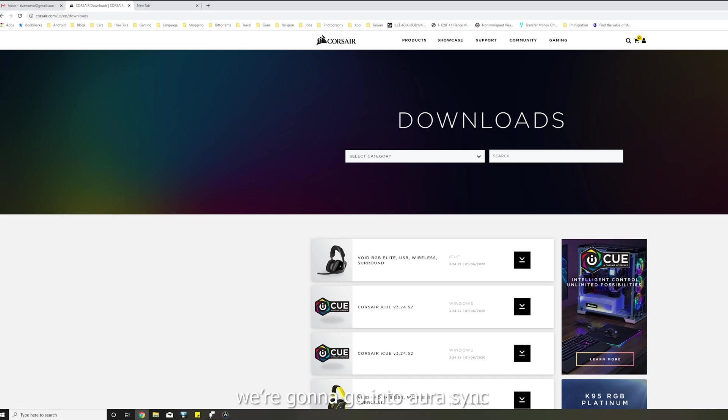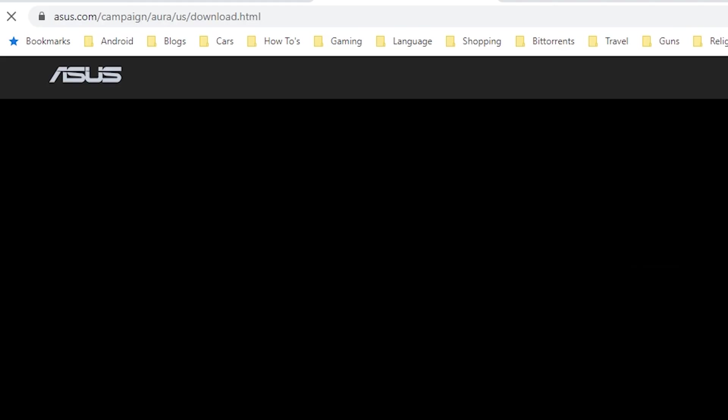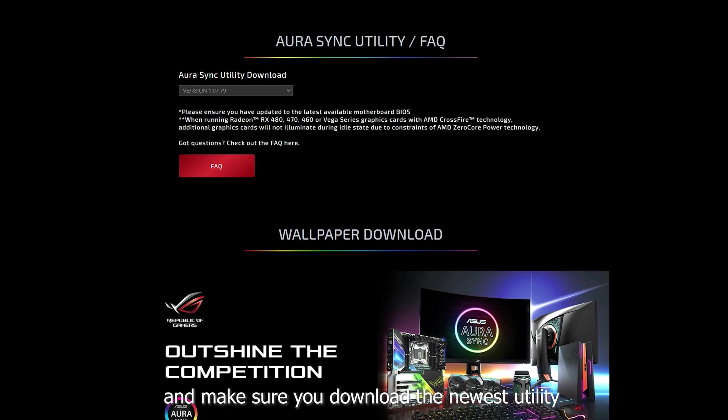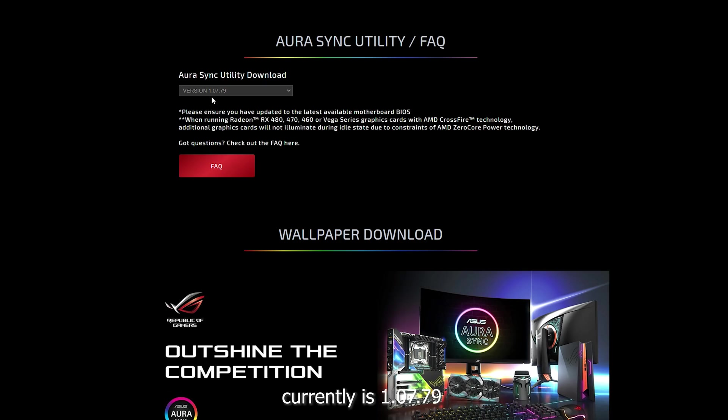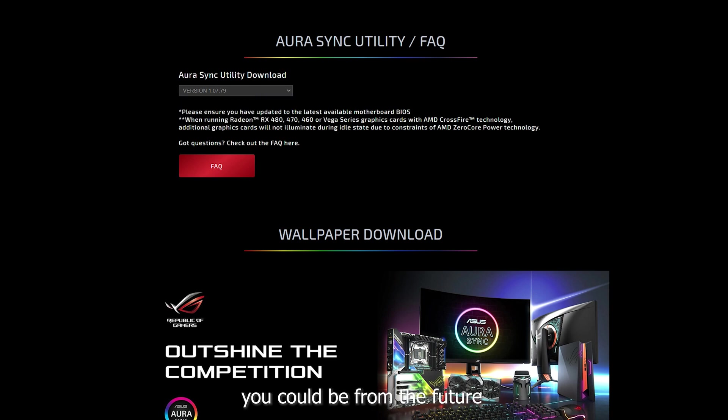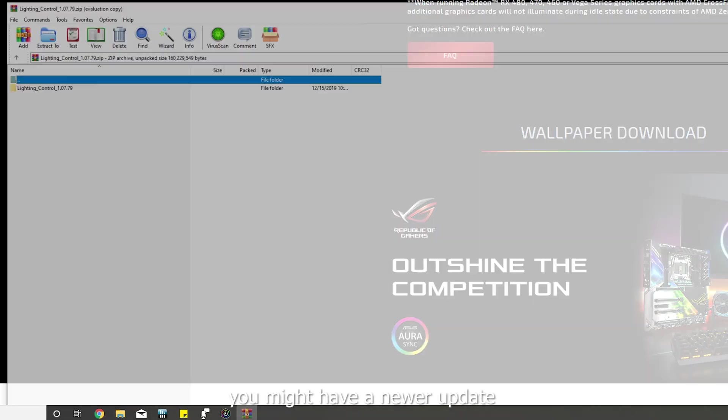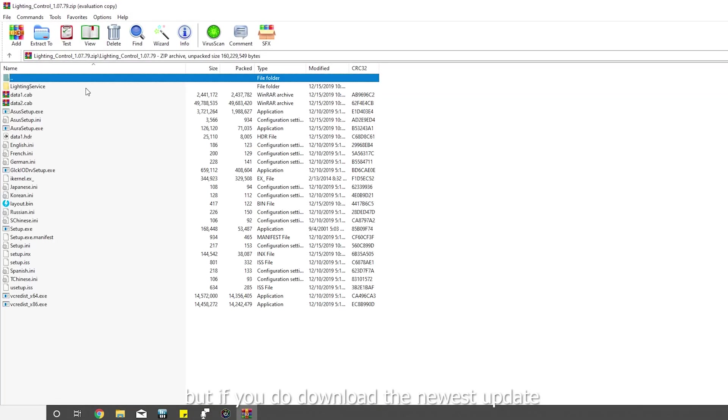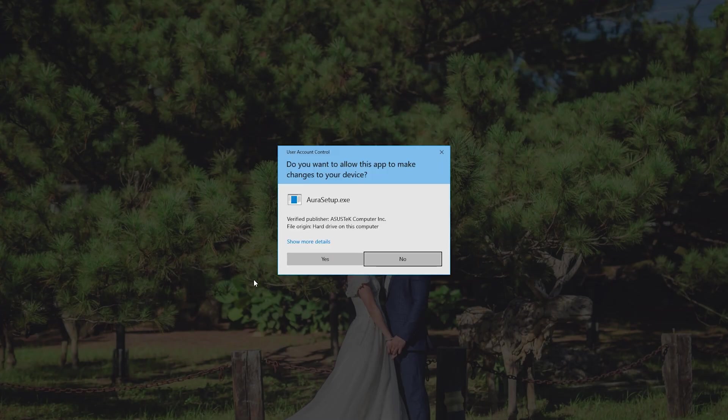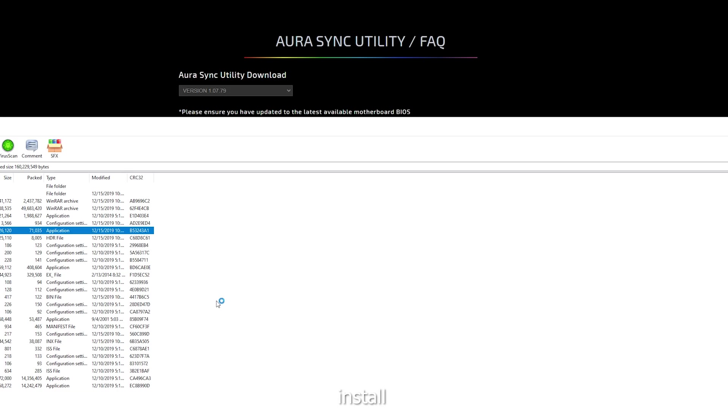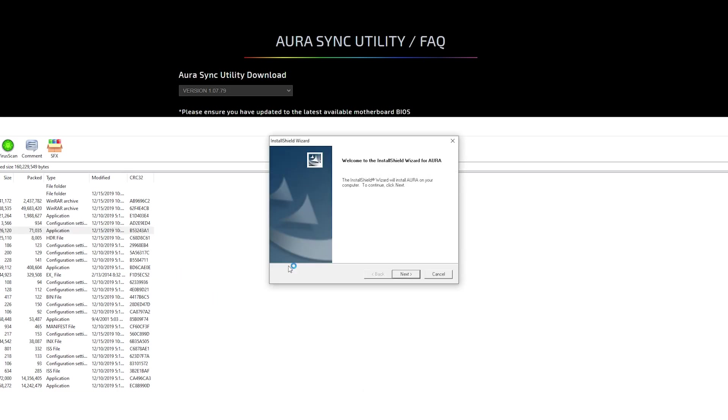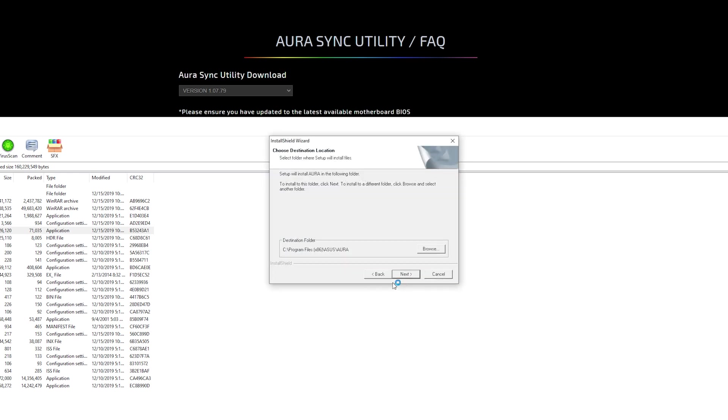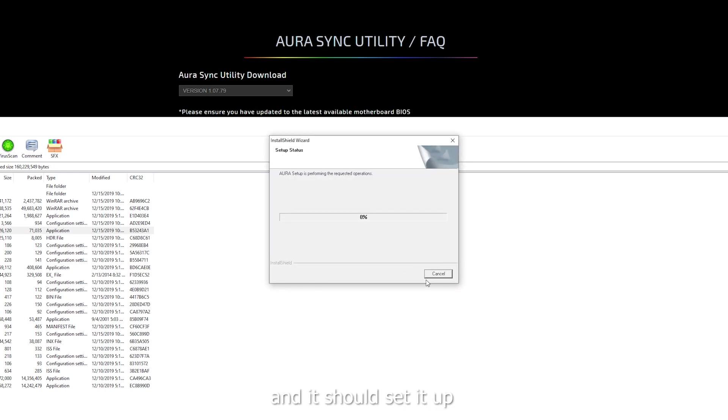So we're going to go into Aurora Sync and make sure you download the newest utility, which currently is 1.07.79. Now, you could be from the future and you might have a newer update. But if you do, just download the newest update. Go to Aurora Setup. Install. Go next. Next. And it should set it up.